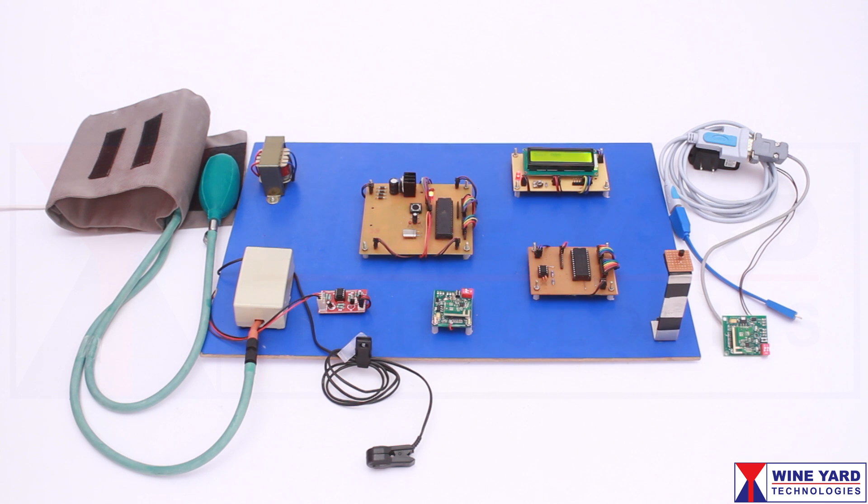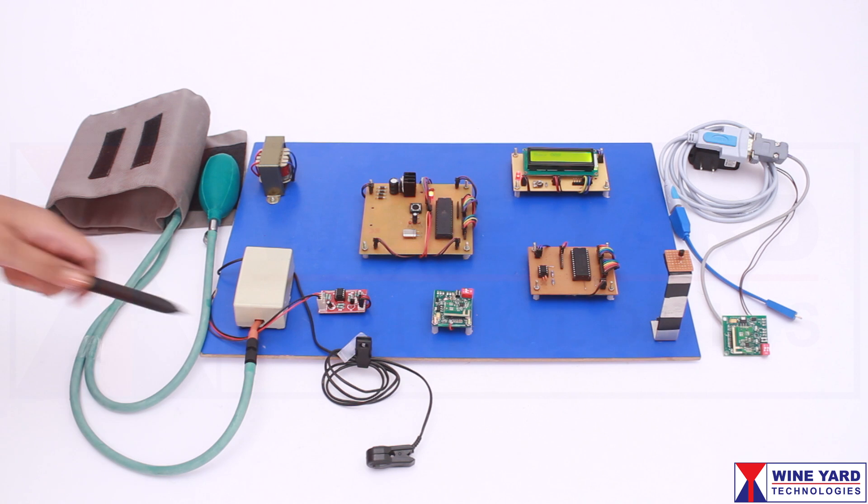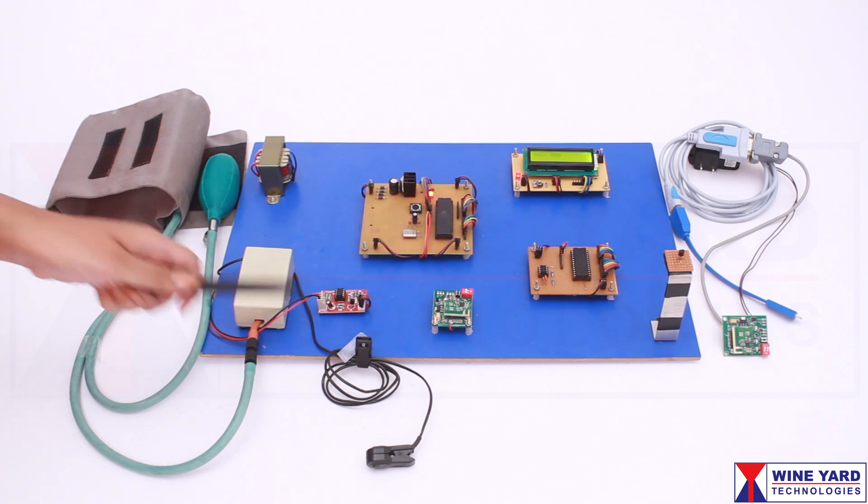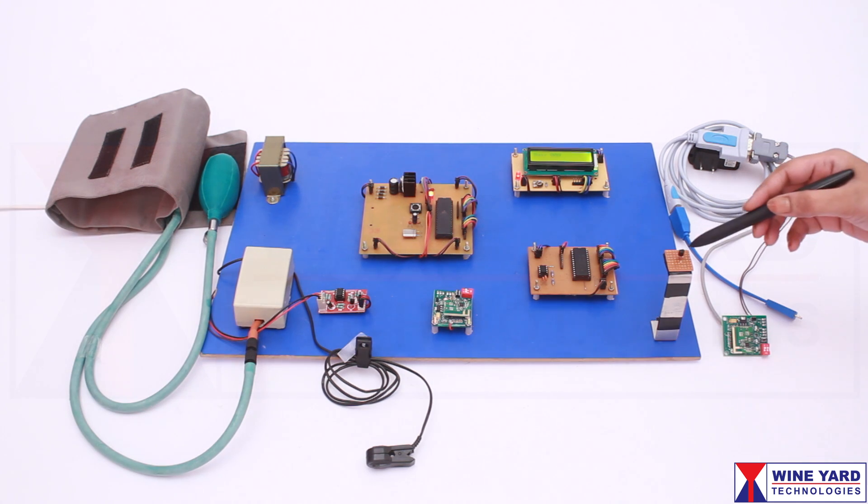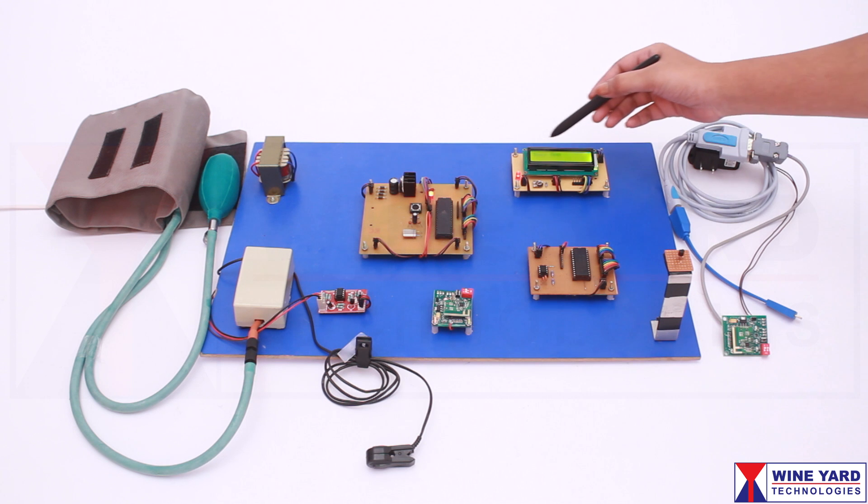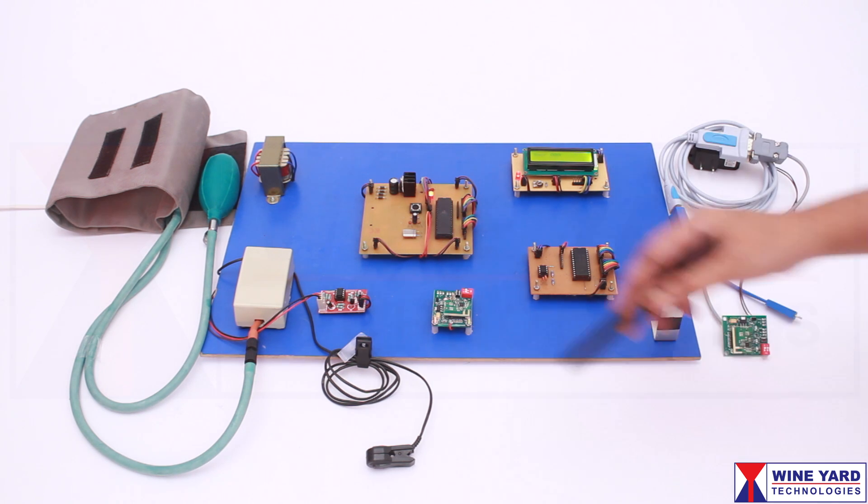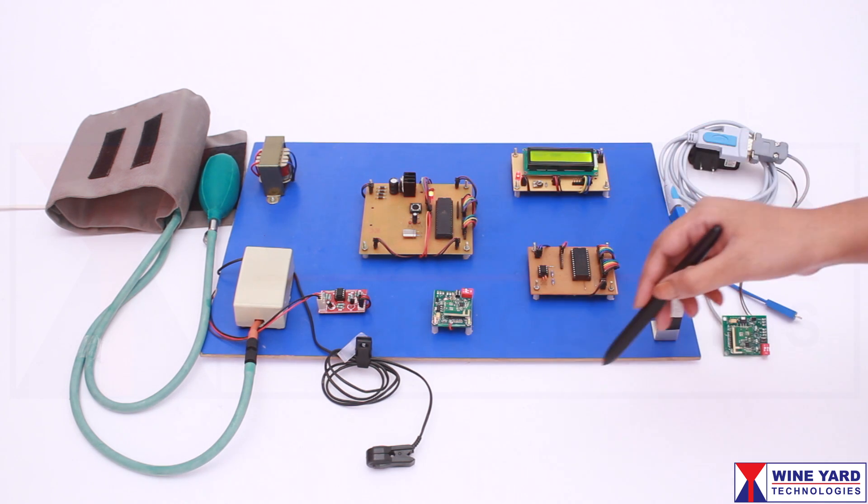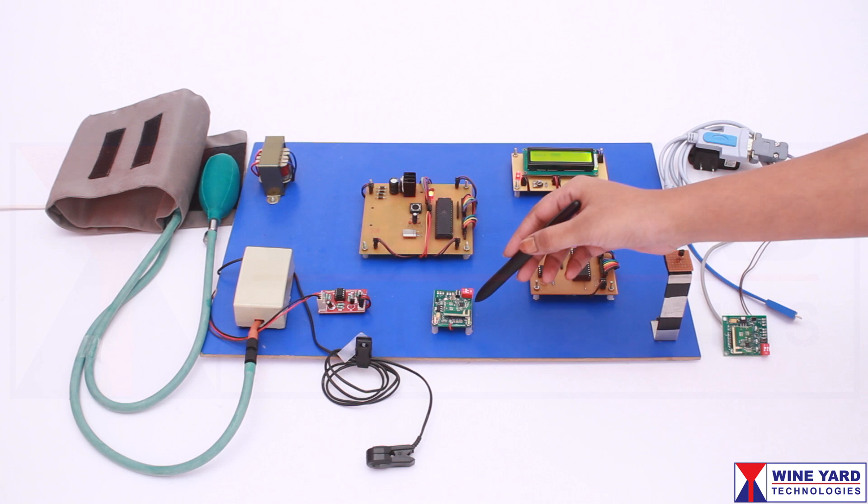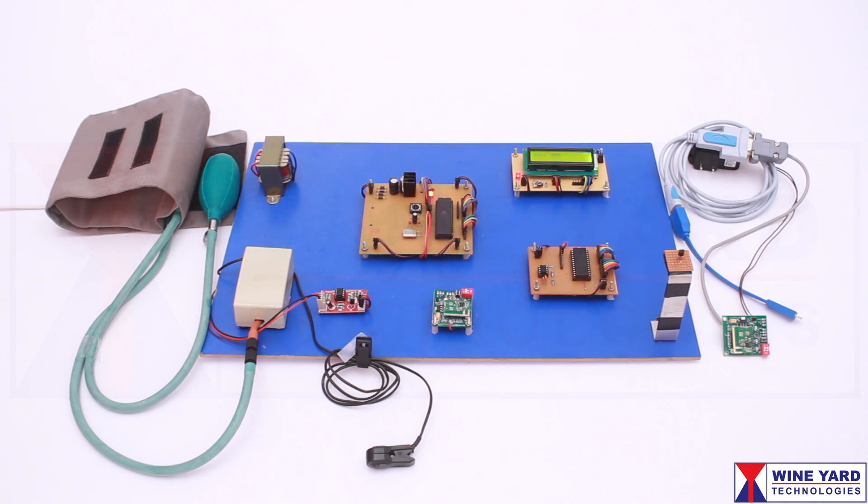This project is a Zigbee-based patient monitoring system with remote doctor reporting. The project measures heartbeat, blood pressure, and body temperature of a person and displays them on the LCD. A doctor can monitor these parameters from a remote place using Zigbee communication.